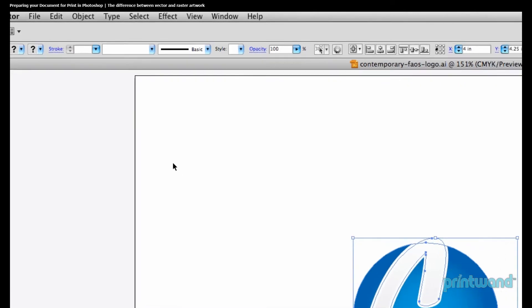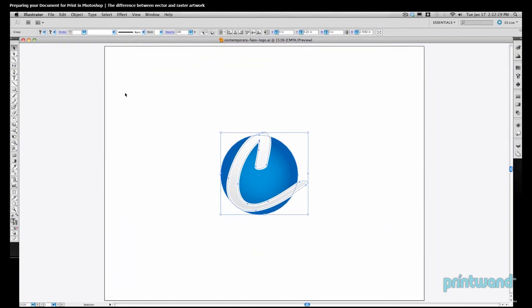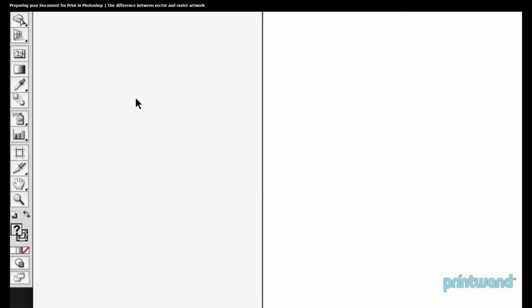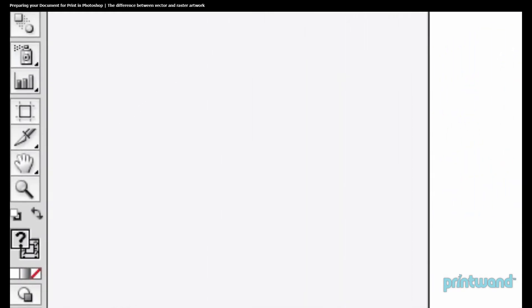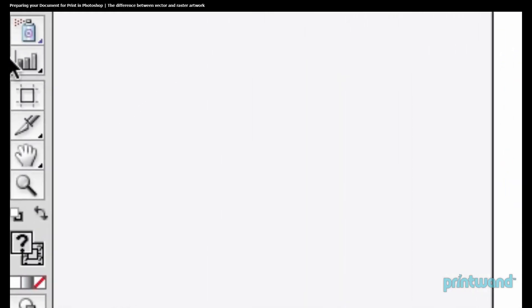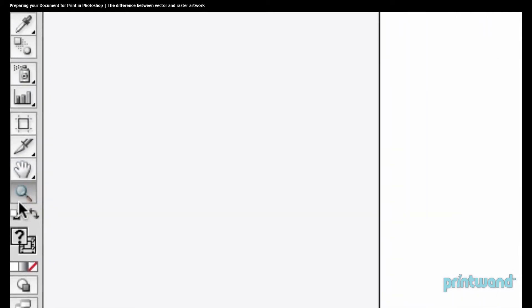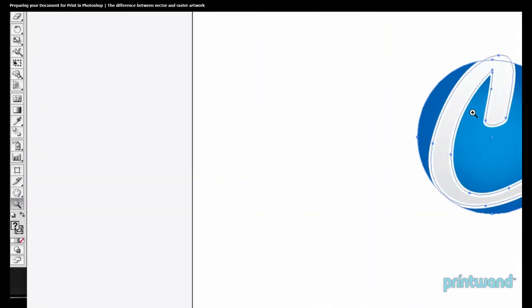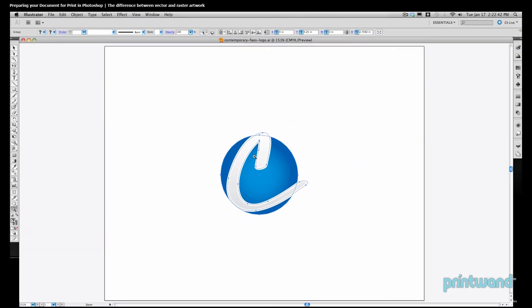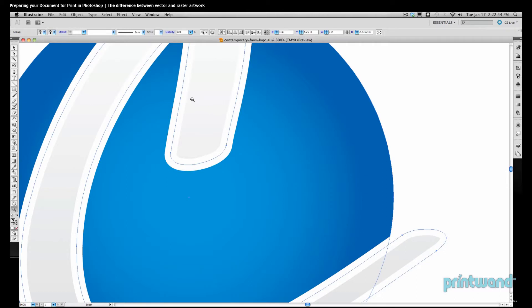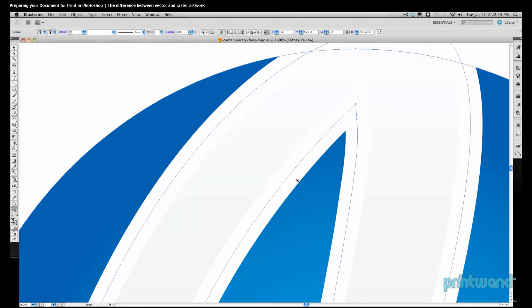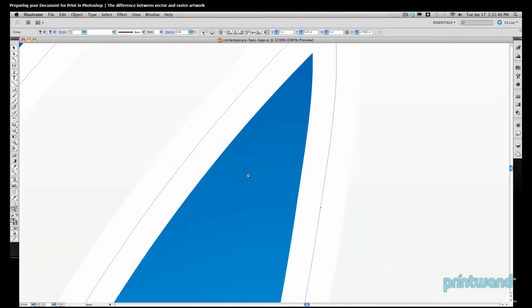Now we want to zoom in real tight on our artwork, as high a zoom as we can. We do this by heading over to our toolbar on the left here, and the zoom tool is located at the very bottom of the menu. Simply click in the middle of the selection of our artwork here, and we're going to zoom in very tight on our image.